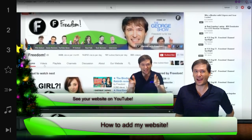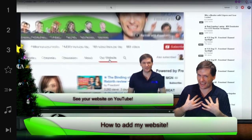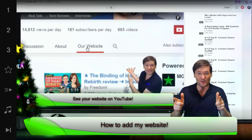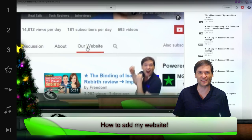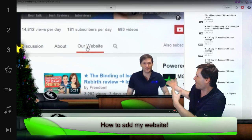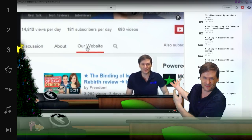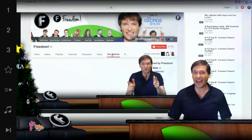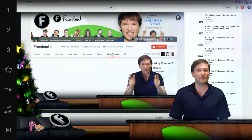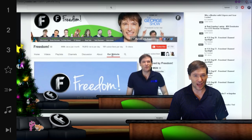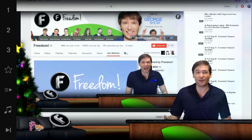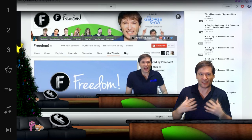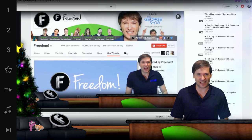Hey George, how do I add my website to my YouTube channel like you showed us a few days ago in the video behind me? There's a new Our Website tab on the Freedom Central channel, but how do I get my website on my channel? You didn't show us that. How come?